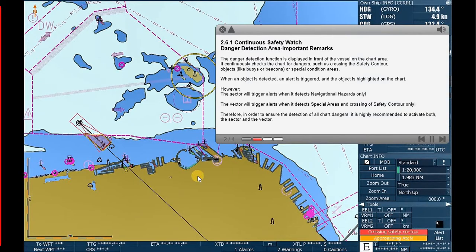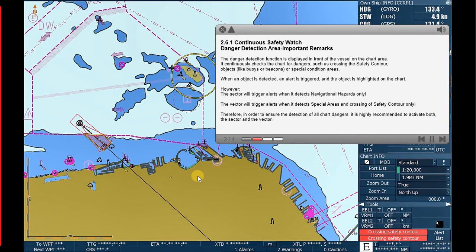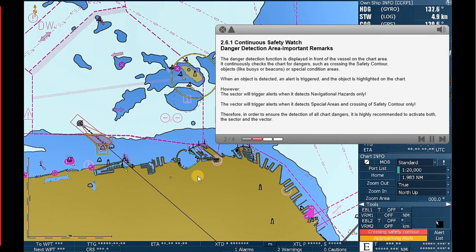Danger Detection Area Important Remarks. The danger detection function is displayed in front of the vessel on the chart area. It continuously checks the chart for dangers, such as crossing the safety contour, objects like buoys or beacons, or special condition areas. When an object is detected, an alert is triggered and the object is highlighted on the chart.